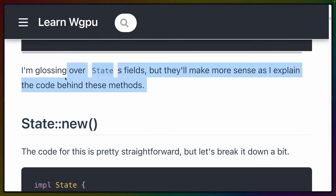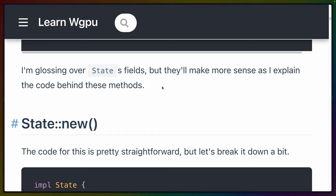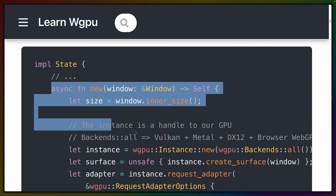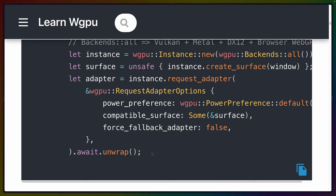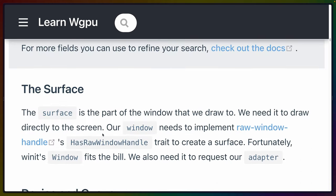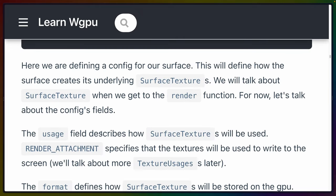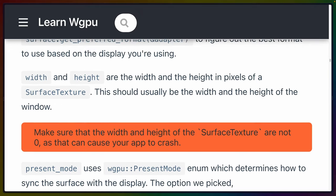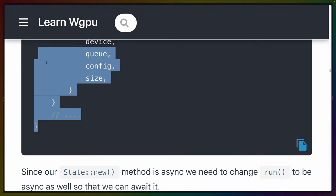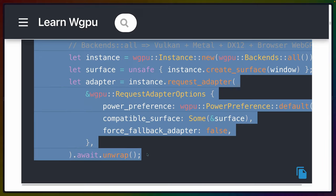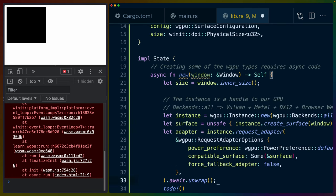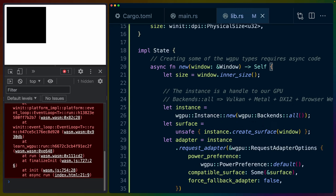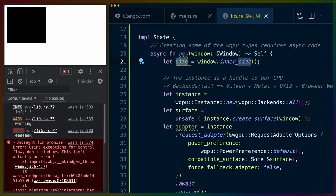The tutorial glosses over the State fields and immediately provides the entire async new function. It does look like all of this initial code is going into the new function. I'm going to leave a todo!() at the bottom and copy this code in one by one. We get the window inner size, and get an instance from whatever backend will work.